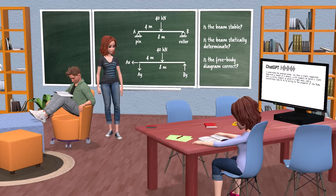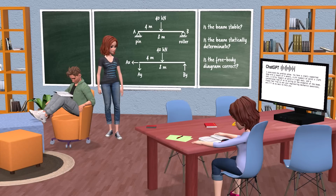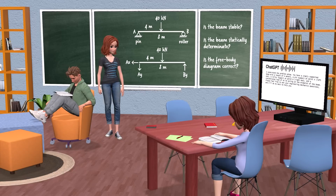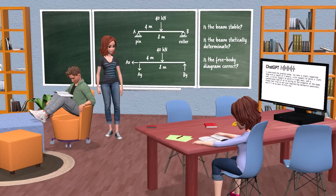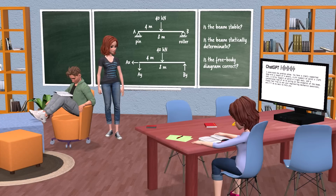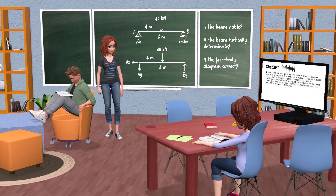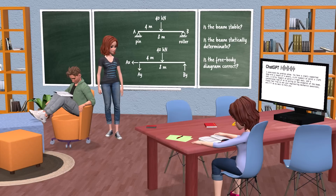I understand the problem setup. You have a simply supported beam with a length of 8 meters, a pin support at point A (left end), a roller support at point B (right end), and a concentrated load of 40 kN acting at the midpoint of the beam. Please feel free to ask your engineering mechanics questions, and I'll do my best to help you.